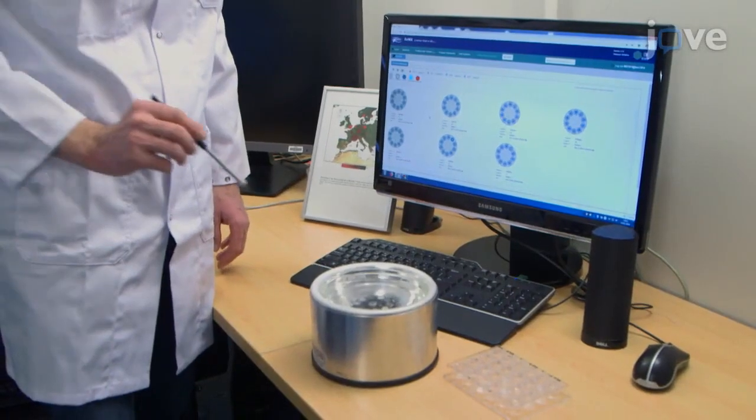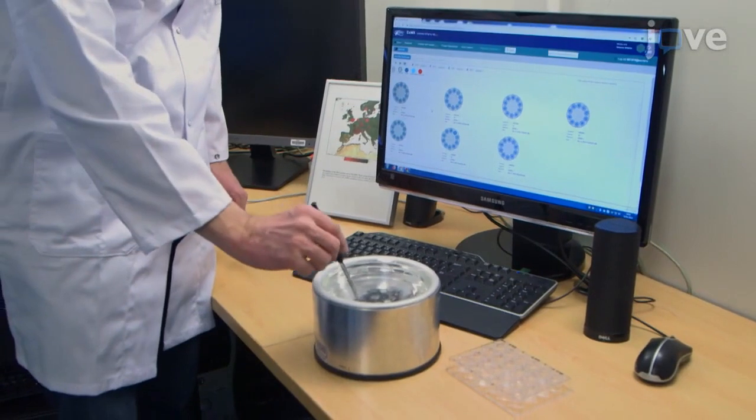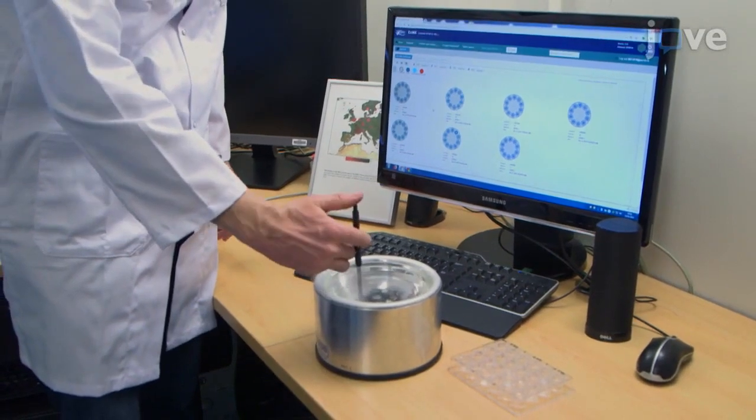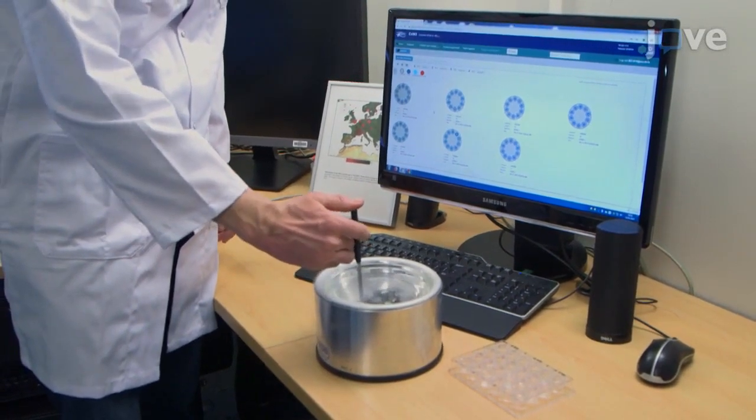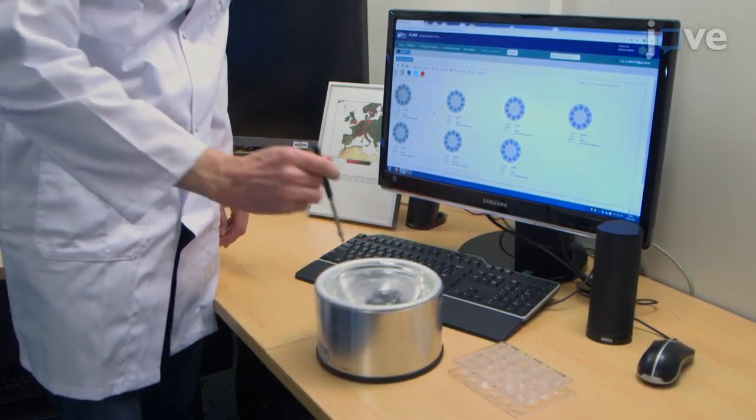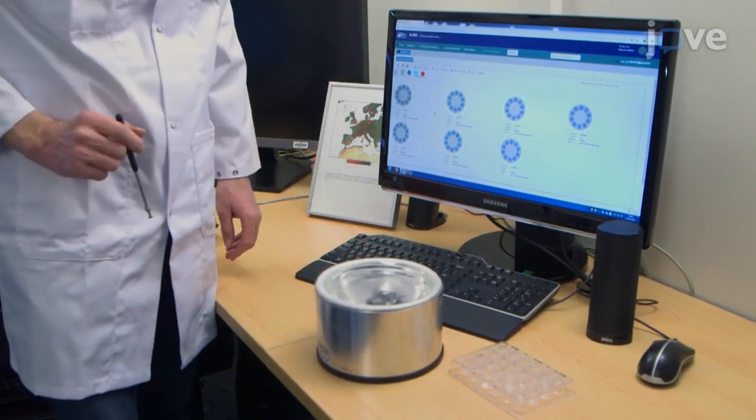To begin this protocol, perform crystal mounting and request beam time on MASSIF-1 as described in the text protocol.